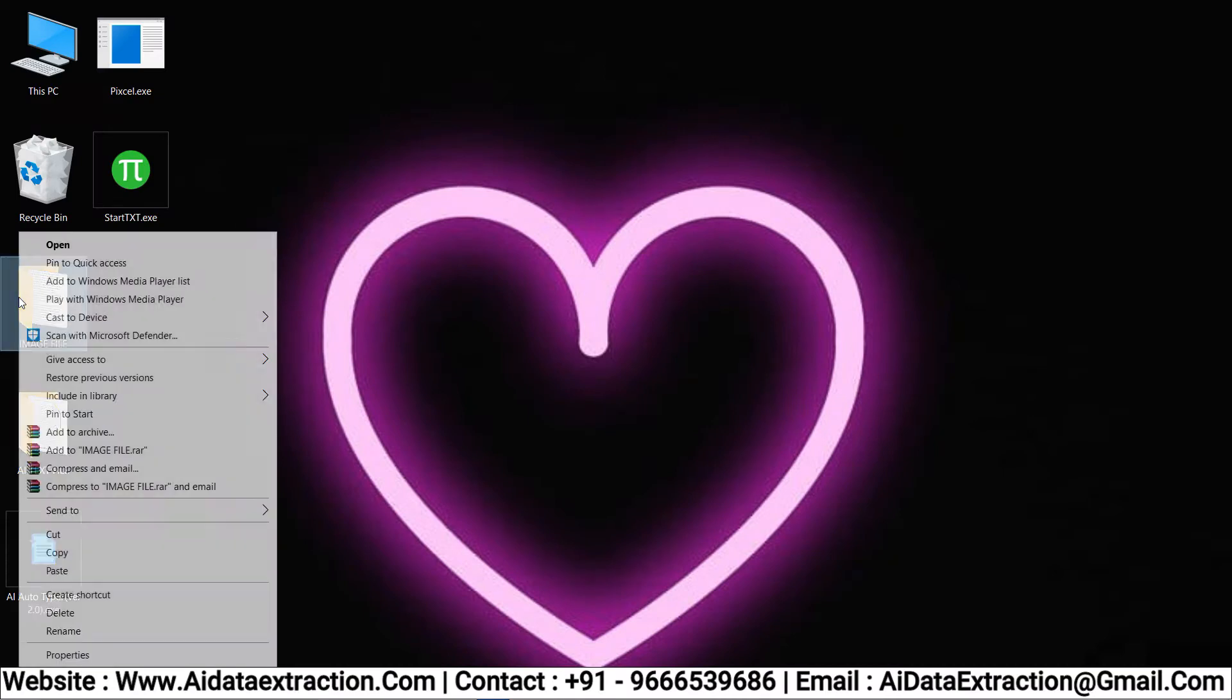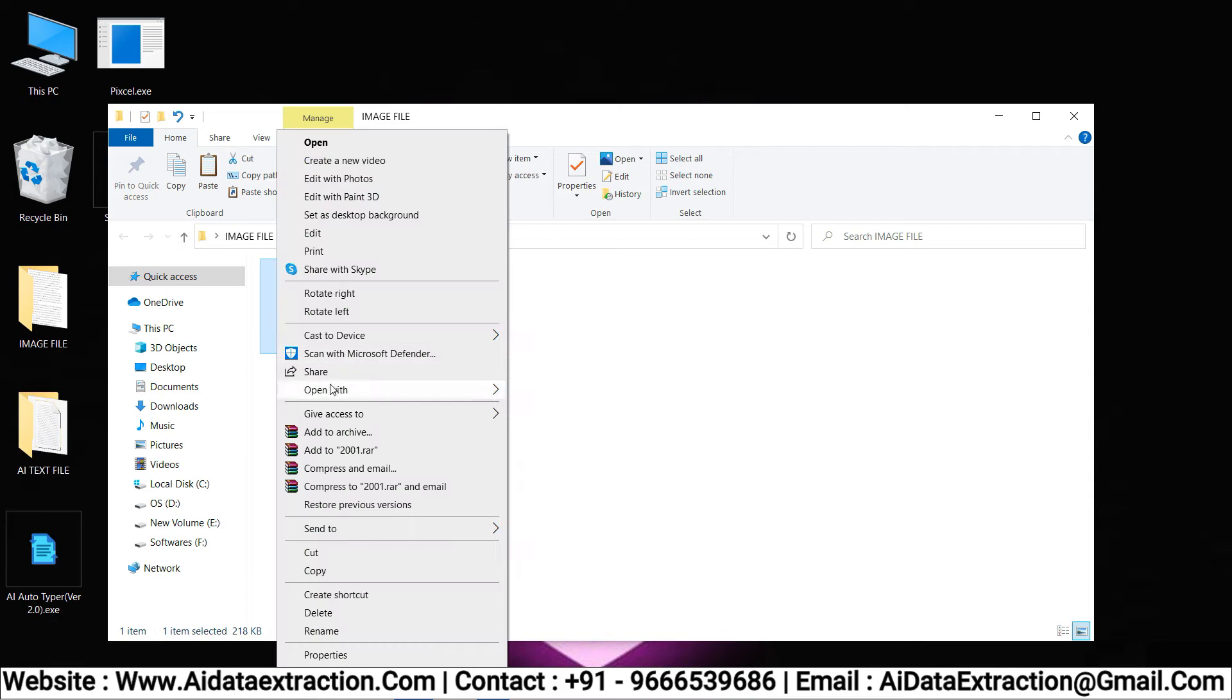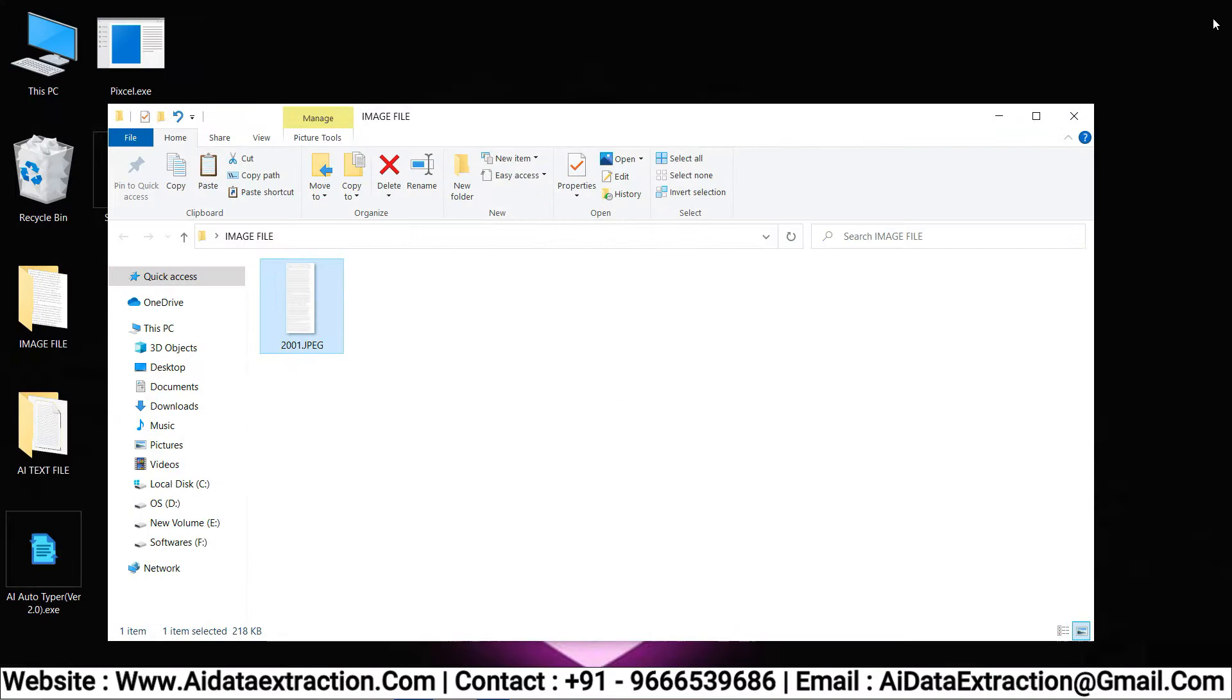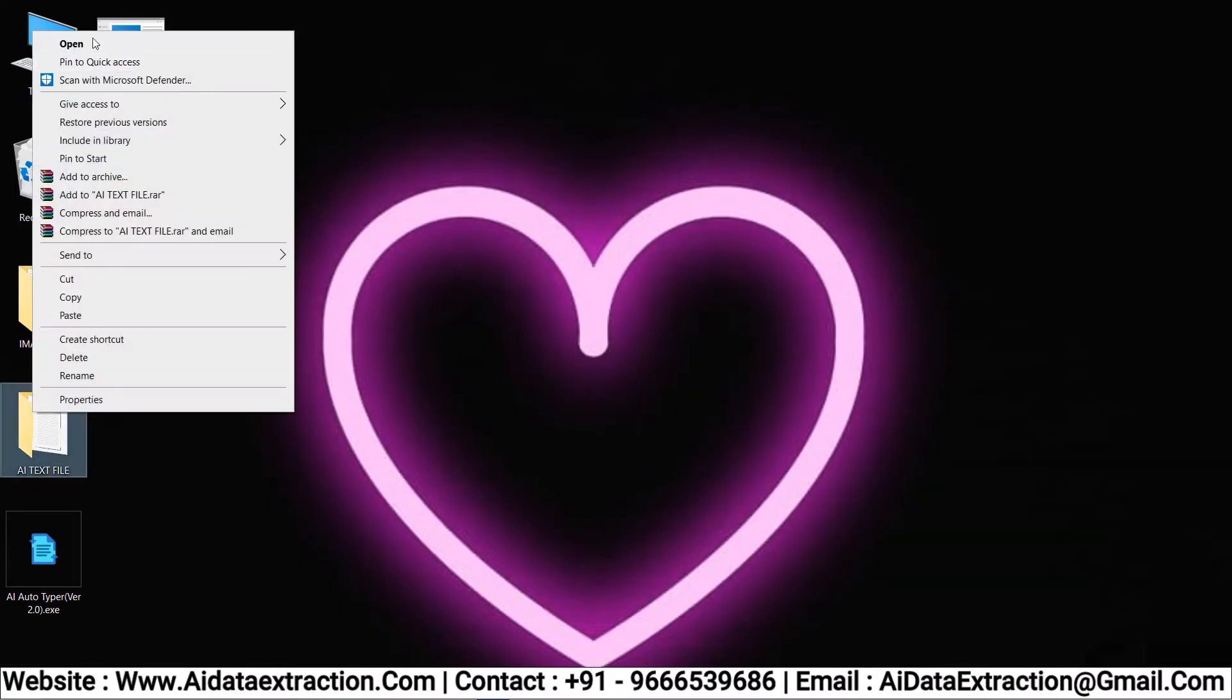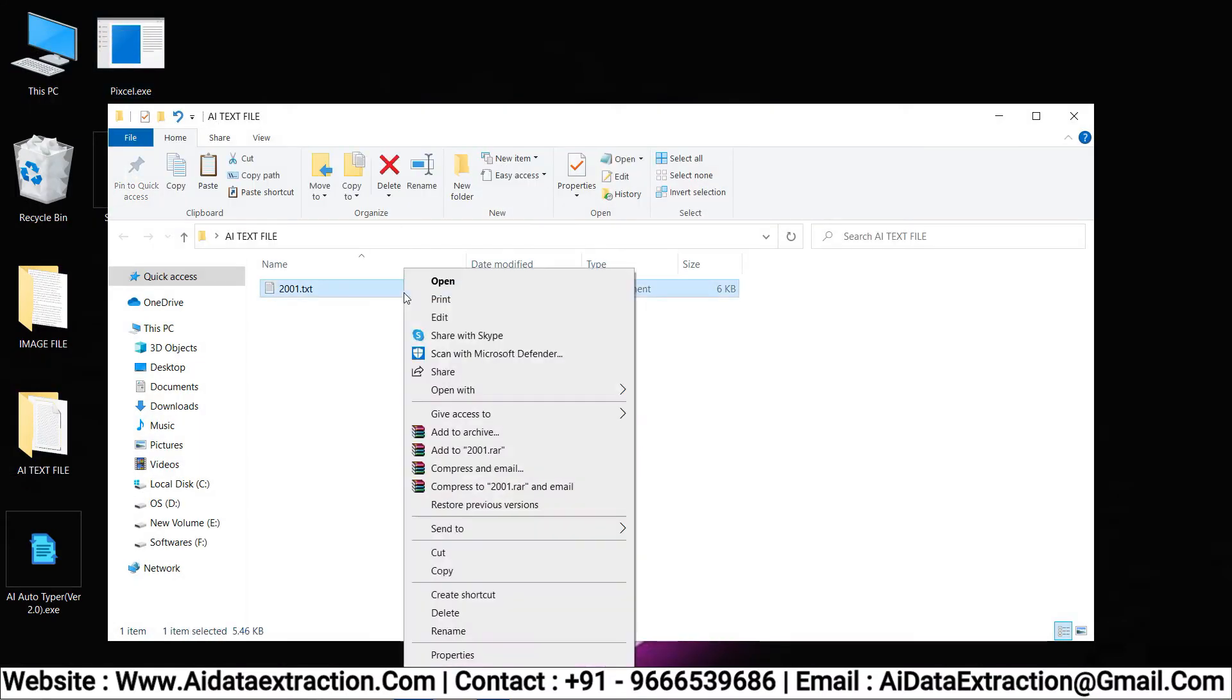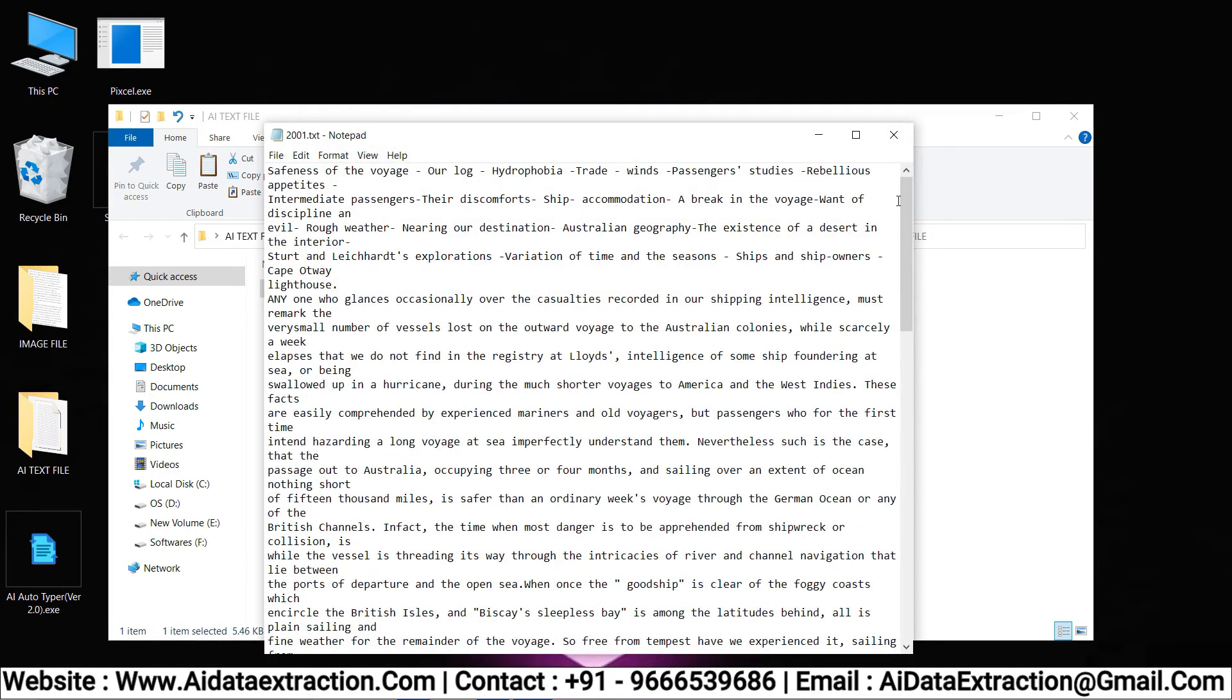These are the image files given by data entry companies. With AI software, all types of images are converted into editable text.